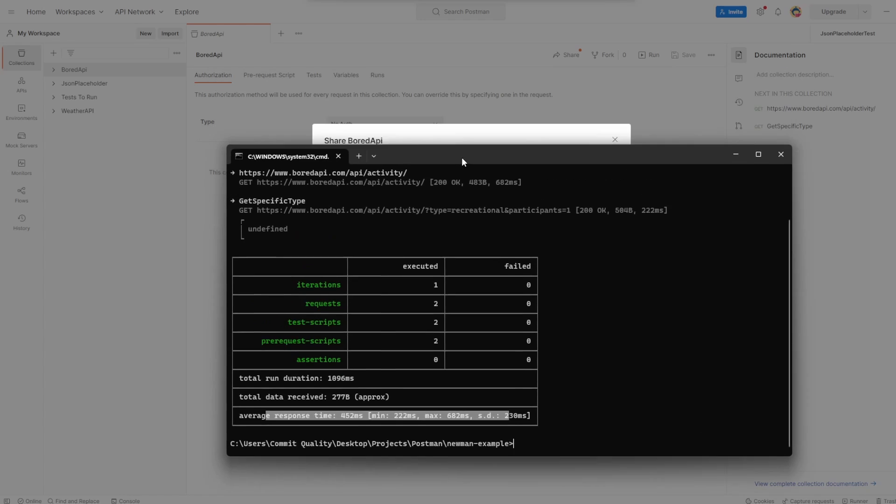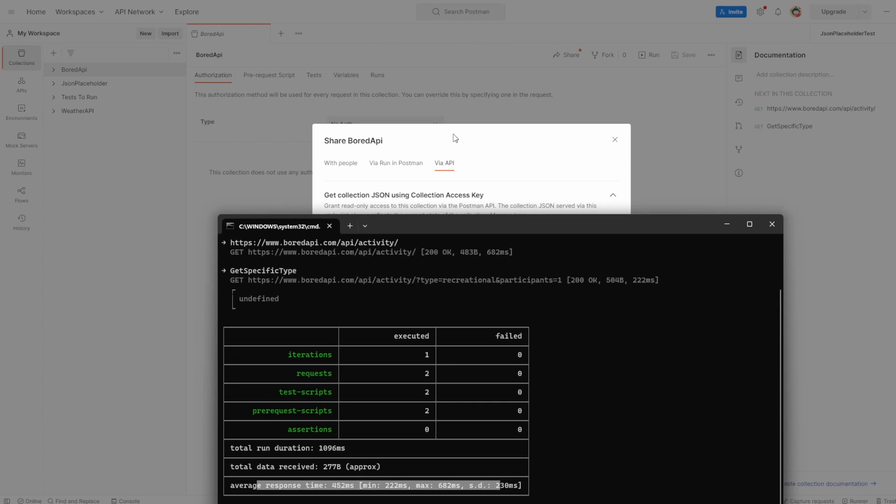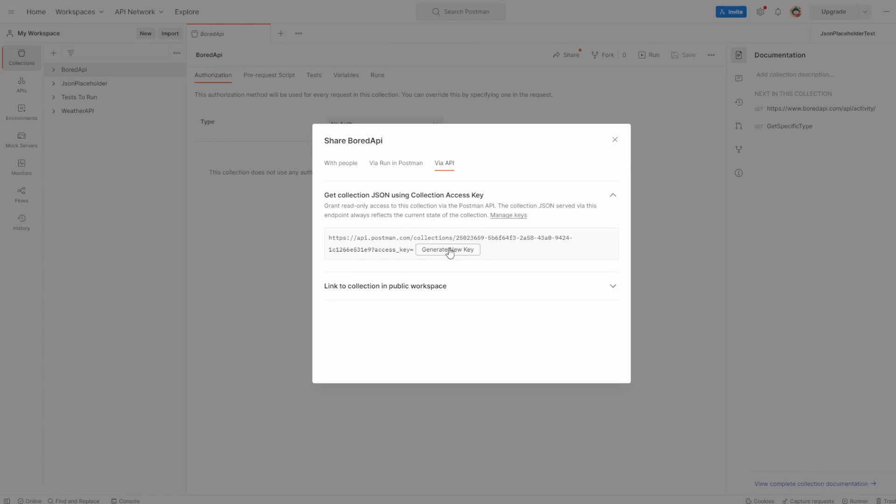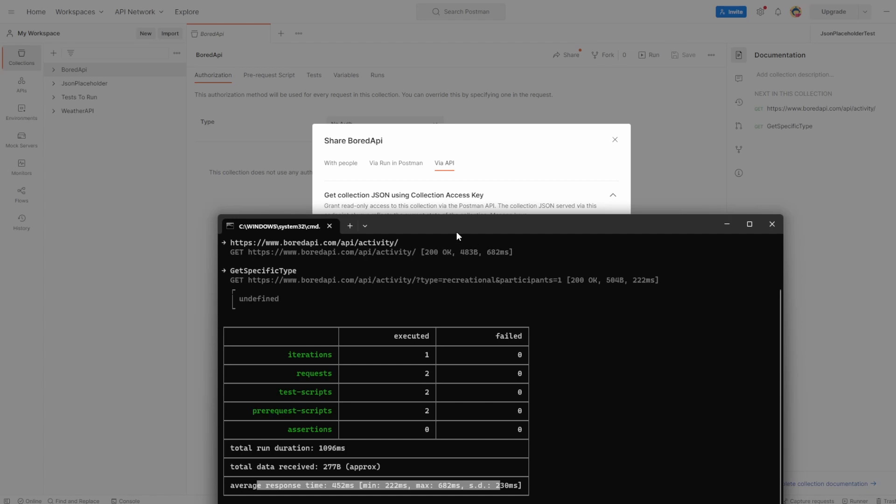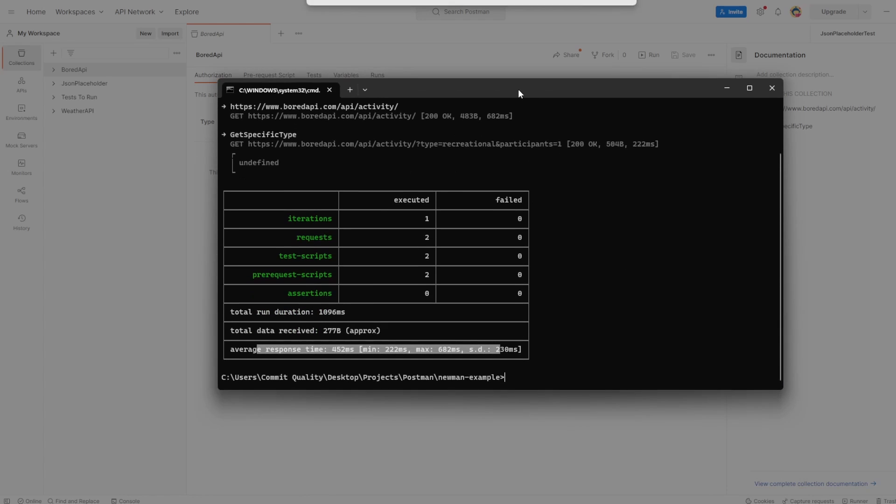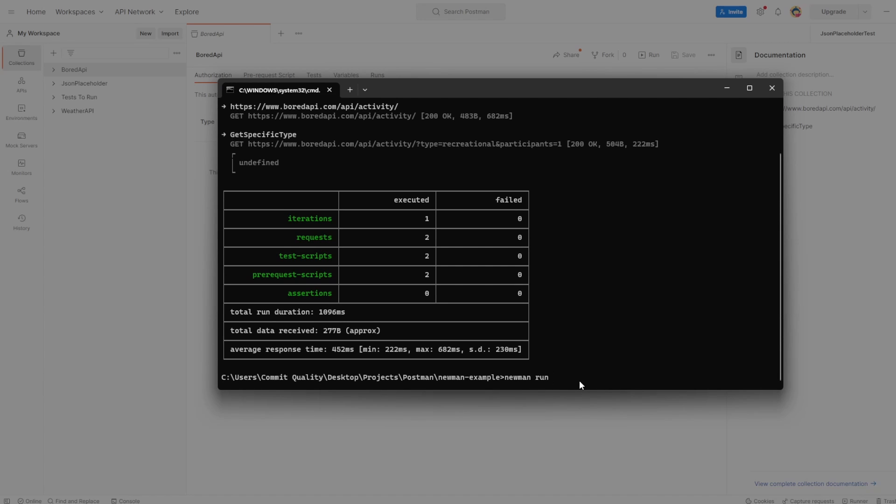If we wanted to use this one, all you'd have to do is replace the link and the key you generate here with what the Newman file was. So it'd be Newman run, and then you'd paste the link here and all would work as expected.